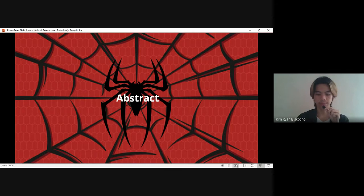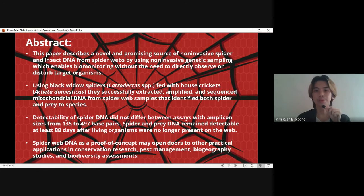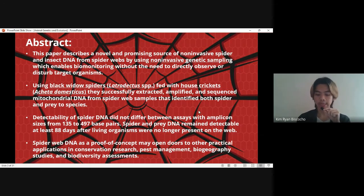For the abstract, this paper describes a novel and promising source of non-invasive spider and insect DNA from spider webs, by using non-invasive genetic sampling which enables biomonitoring without the need to directly observe or disturb the target organisms. Non-invasive sampling has been defined as a genetic sampling approach in which animals deposit samples without being caught or disturbed by researchers. A good example is how researchers can study the web without touching the spider.